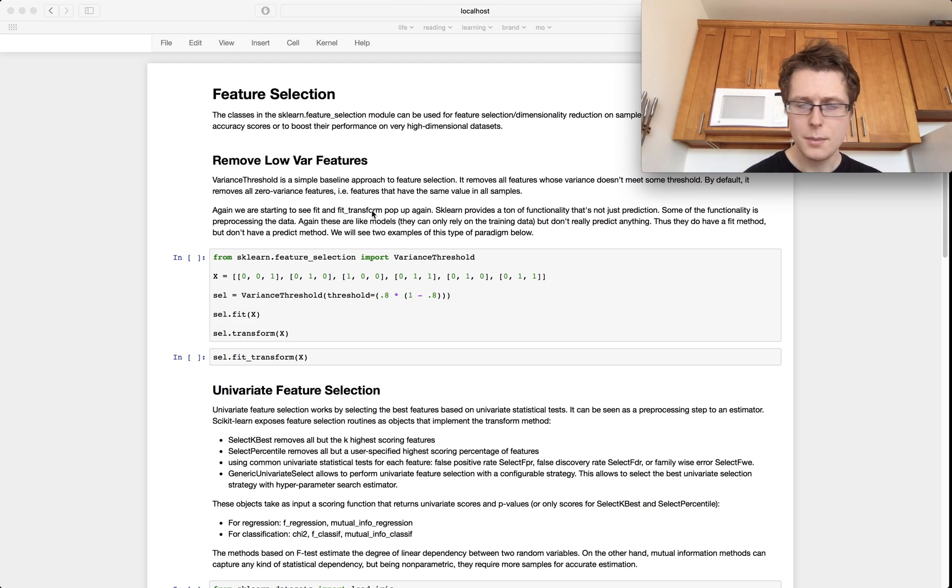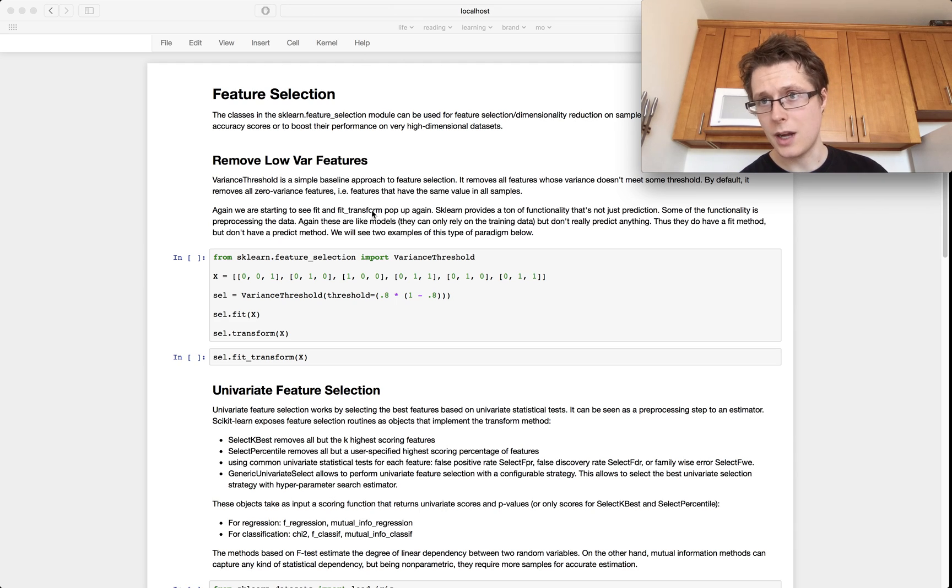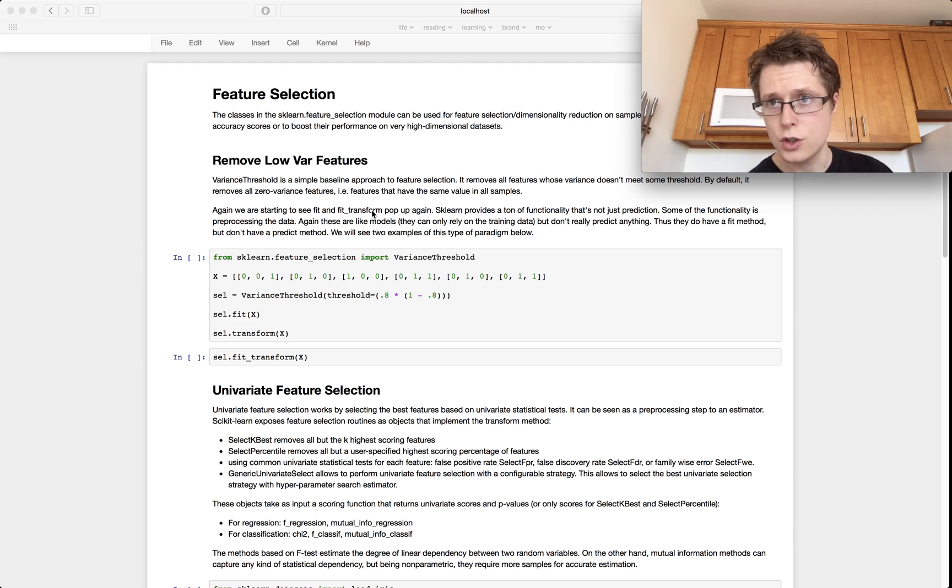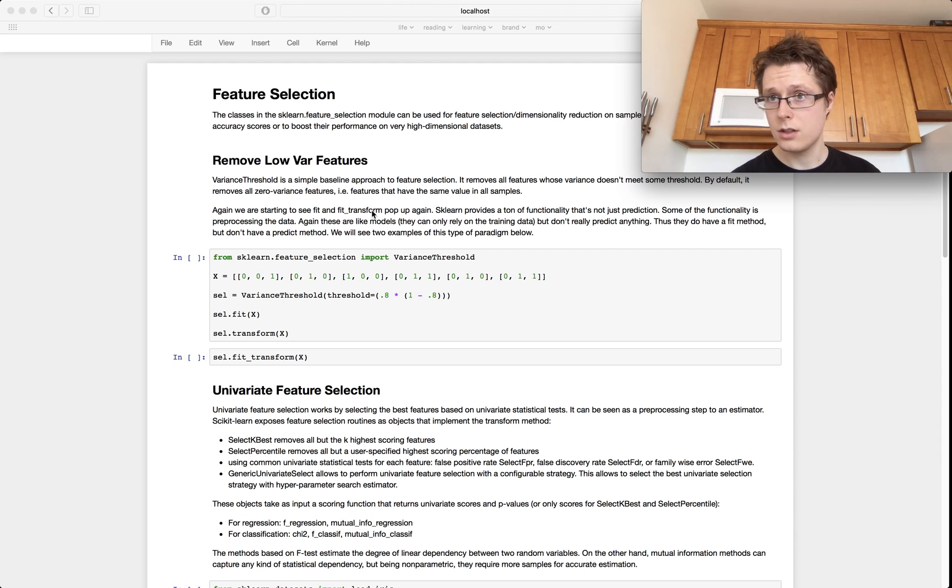So I'm not going to be introducing you to any more models. Instead we're going to be building on top of these models. One of the common things that you want to do with models is you'll have a model, you'll have data, and the data will have lots of features.